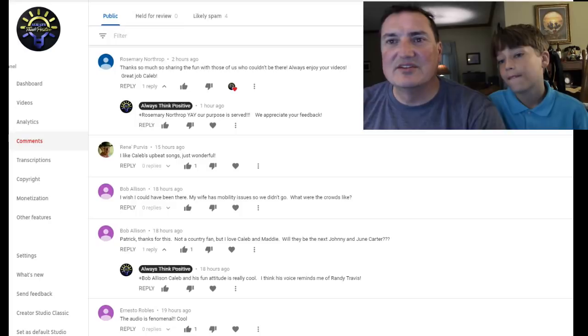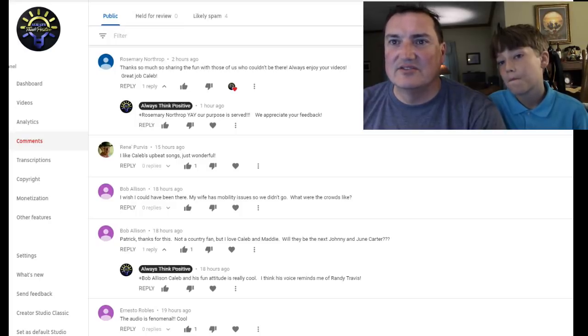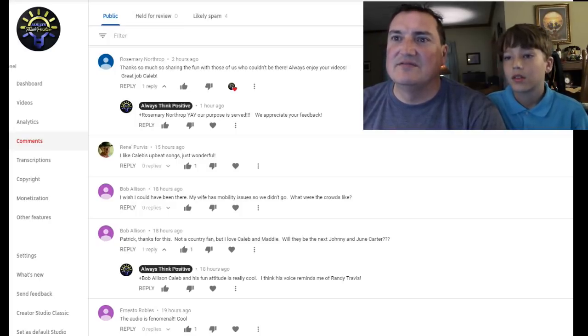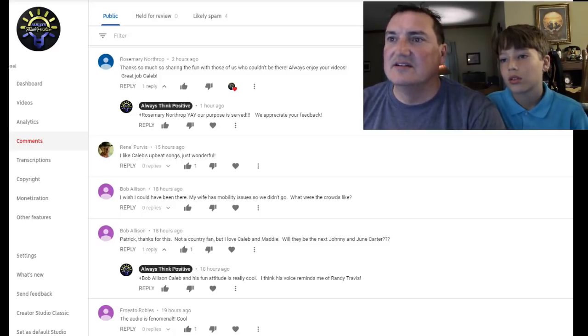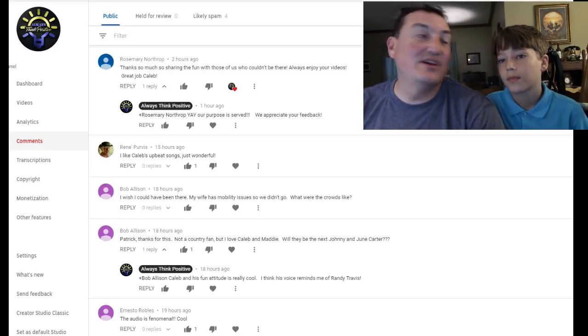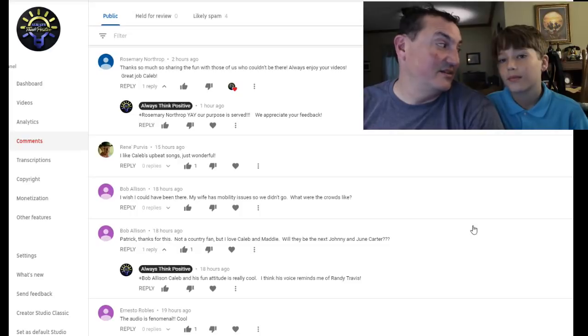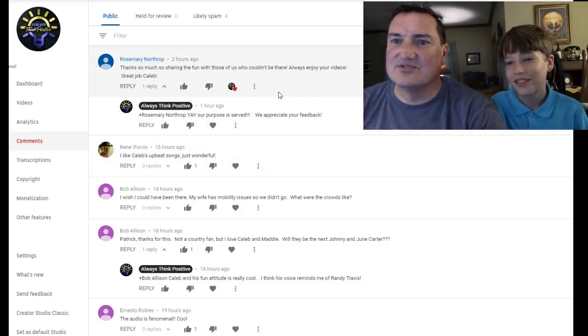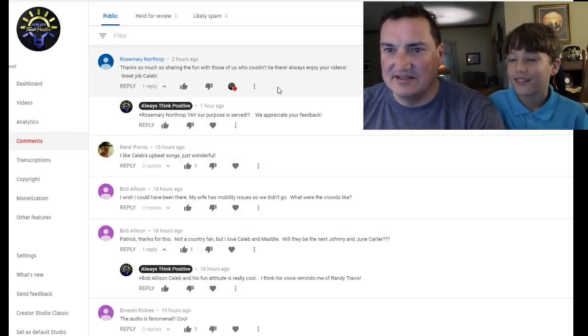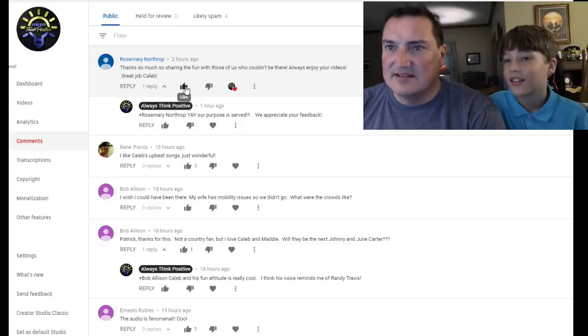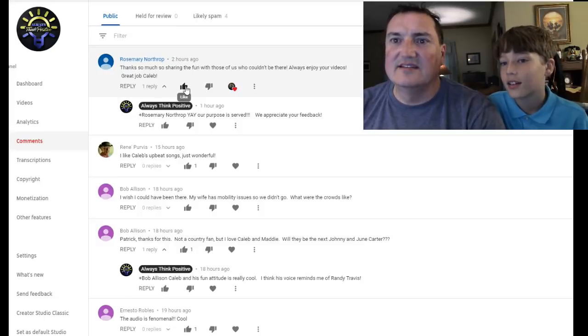I'm recording the screen, so hopefully this works. So Rosemary says, thanks so much for sharing the fun with those of us who could not be there. Always enjoy your videos. Great job, Caleb. It was a good concert, huh? Yeah, it was. Yeah, that's cool. So I already replied to this one, right? So let's like that.